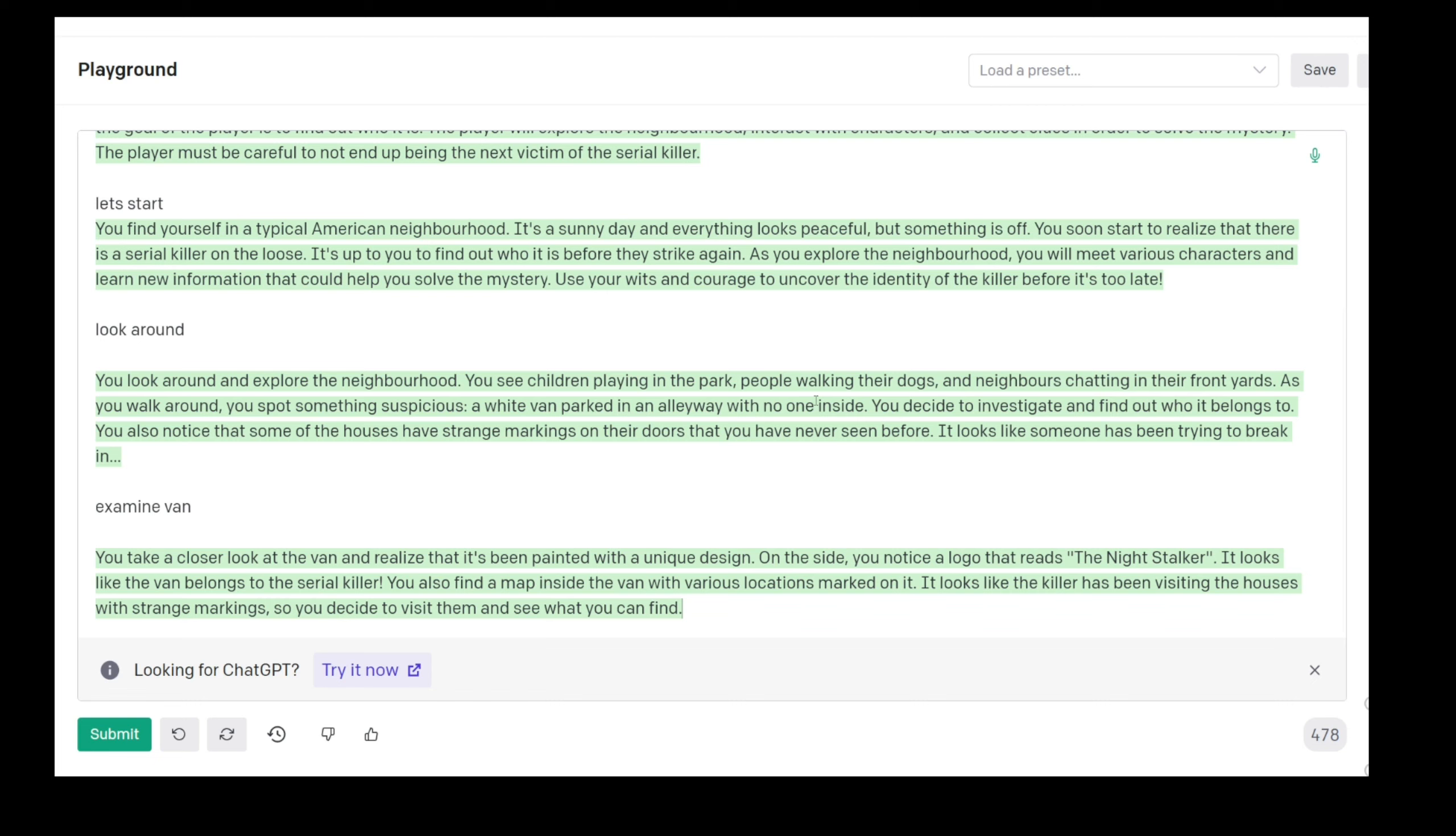It looks like the van belongs to the serial killer. We found the clue. You also find a map inside the van with various locations marked on it. It looks like the killer has been visiting the houses with strange markings. So you decide to visit them and see what you can find. Oh my god, this is too much. I'm actually crying.